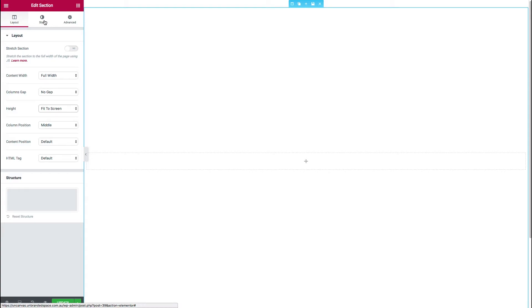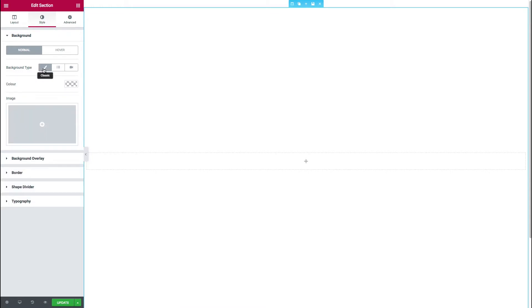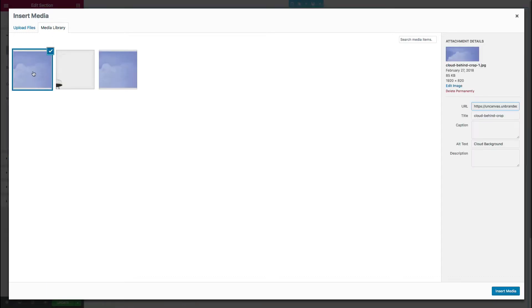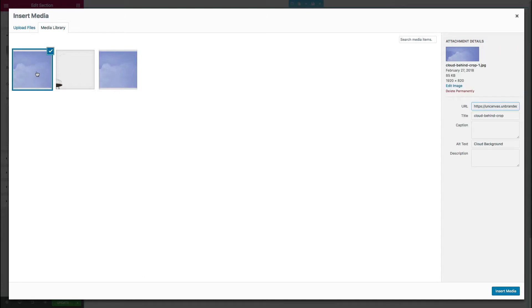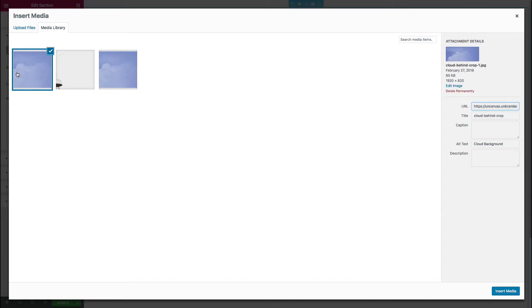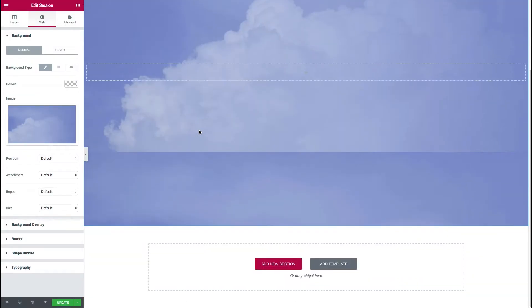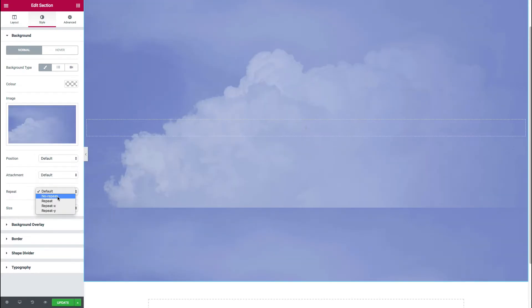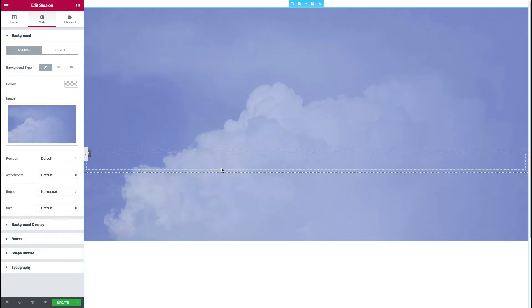Next we move over to background. And we want to set up the classic background type so that we can just drop in an image. And from our media library, we will select the image that we want to put in. This one is one that I prepared earlier, so it's not quite the same dimensions. It's a little bit larger than the image that we saw in Photoshop. But it's essentially going to achieve the same thing.